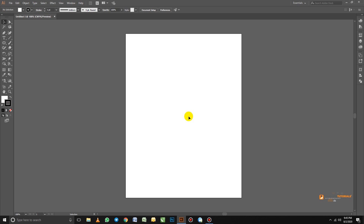Here we are on our new document page. And today's lesson, as I stated earlier, is going to be on the panels. Over here on the right, we have a slim panel that contains an array of panels represented by these icons. When you put the mouse over one of these, you will see its name — this one is Color, this one is Color Guide, this one is Properties, and we have Layers and more.